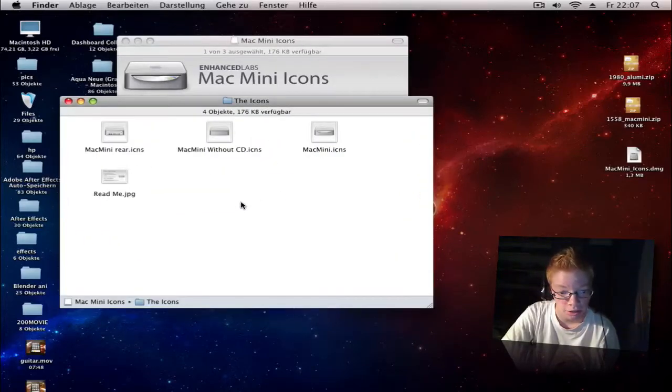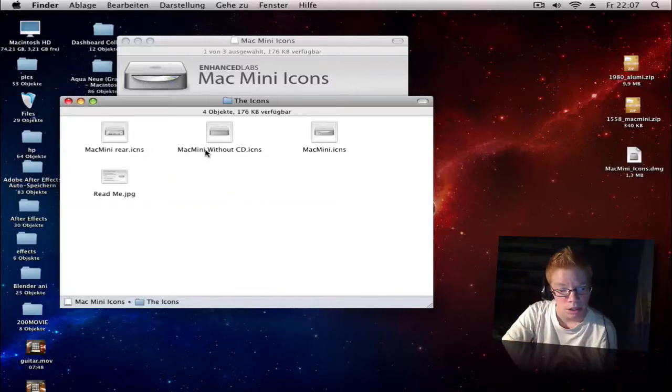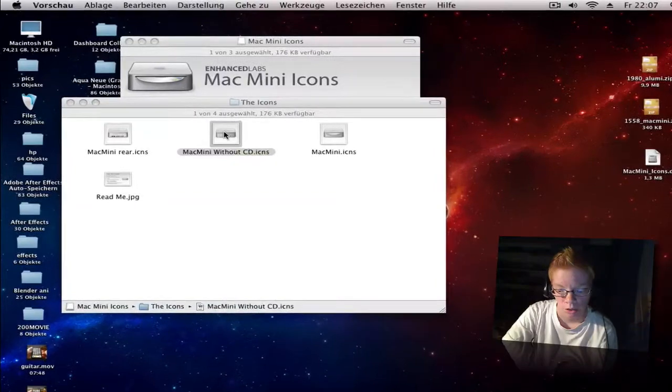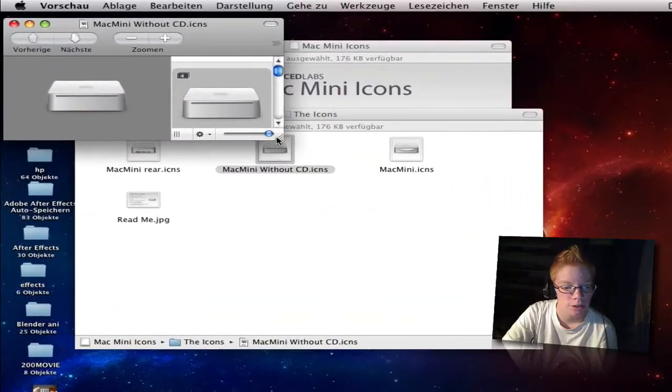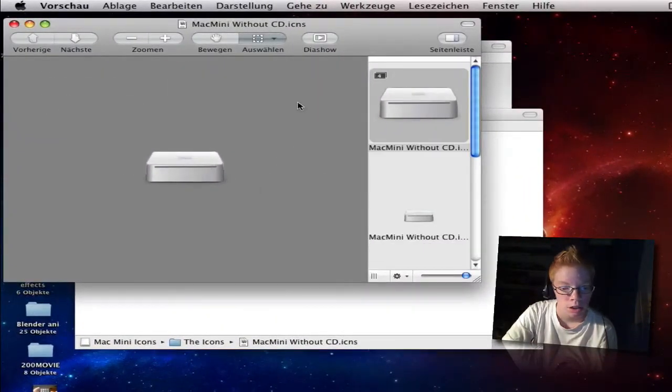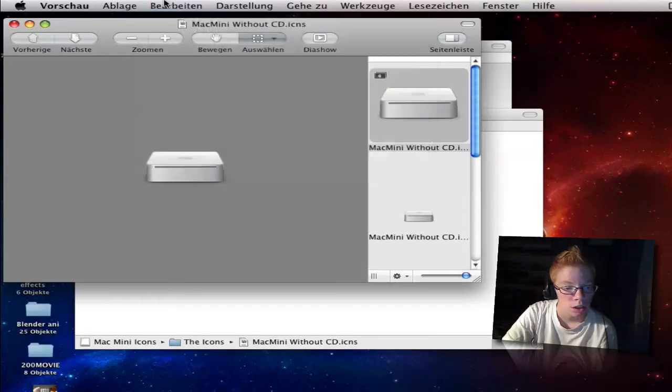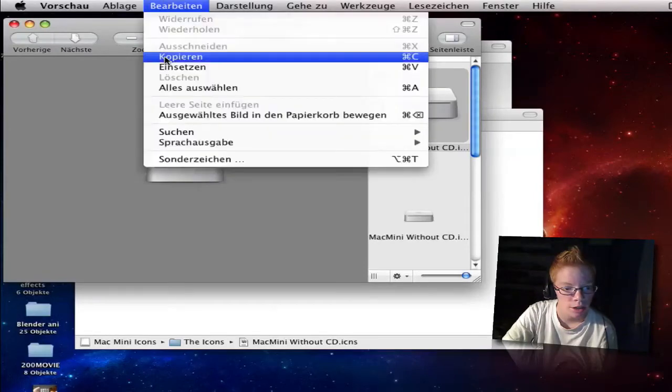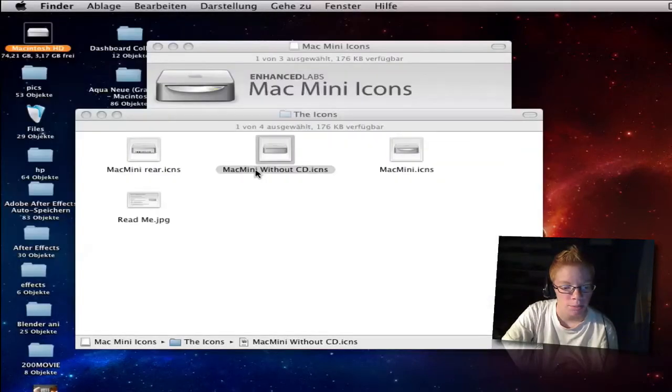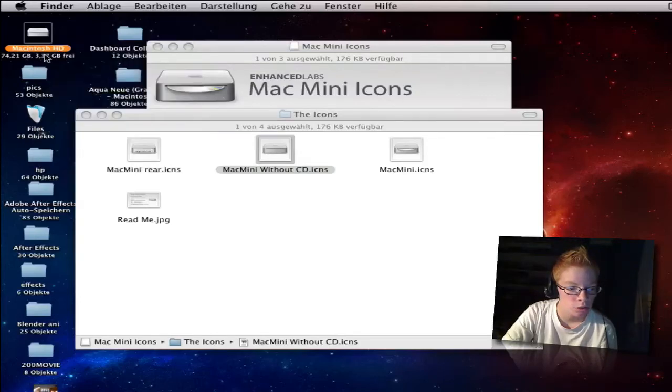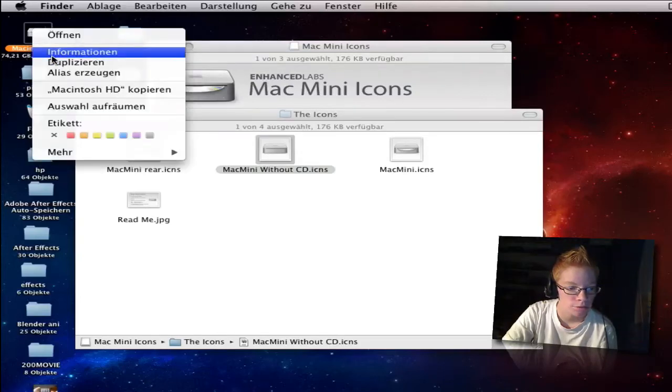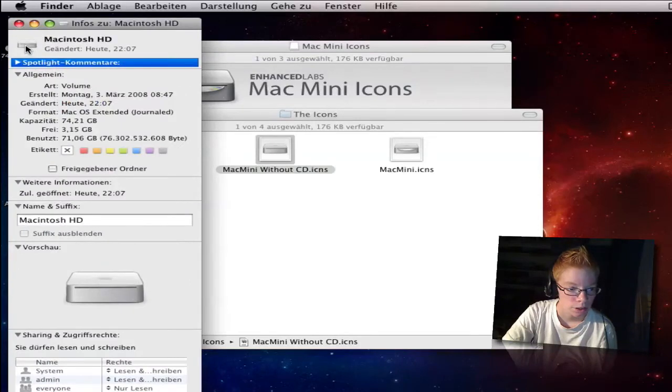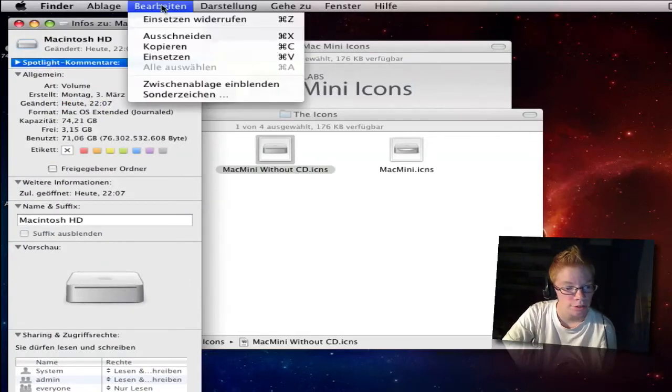I click here, you double click and the preview will open. Now go to edit, copy Mac mini icon. If you want to remove that, go to information, click on it and go to edit.